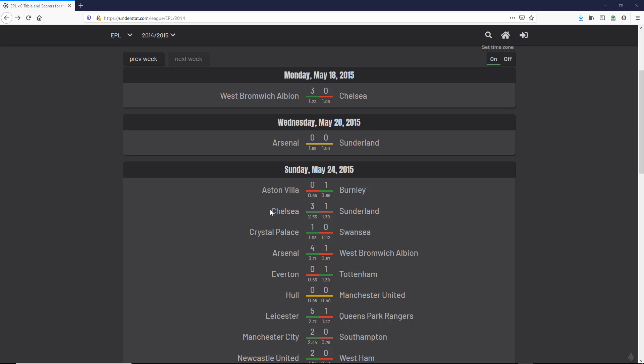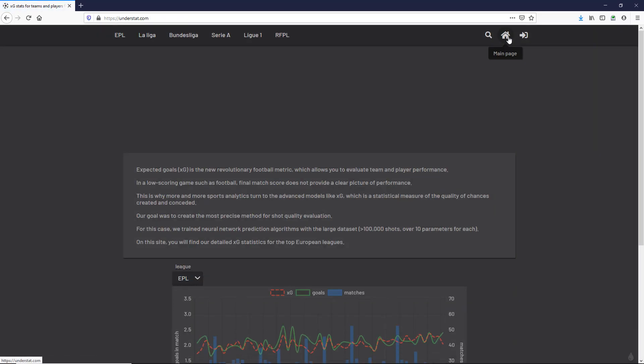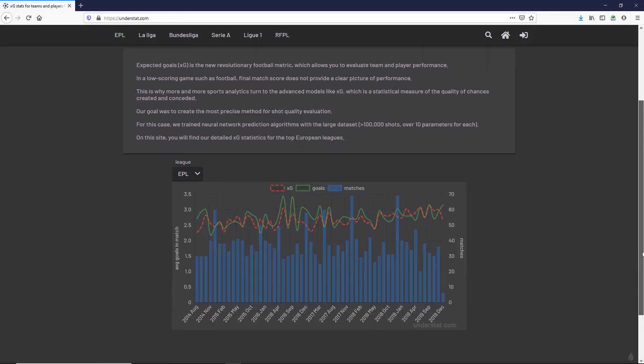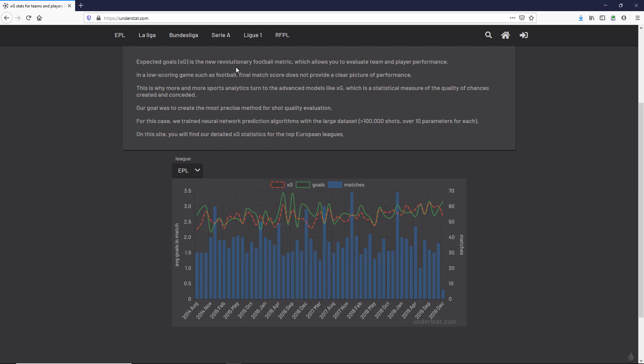We had a look at understat.com yesterday where we're given the expected goals for various matches, a fair representation of how the match went, perhaps better than the actual score. Here we're going to take a closer look. If you just click on the home symbol, we're given more information.